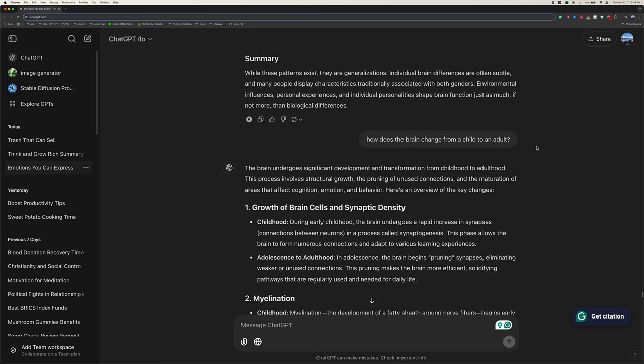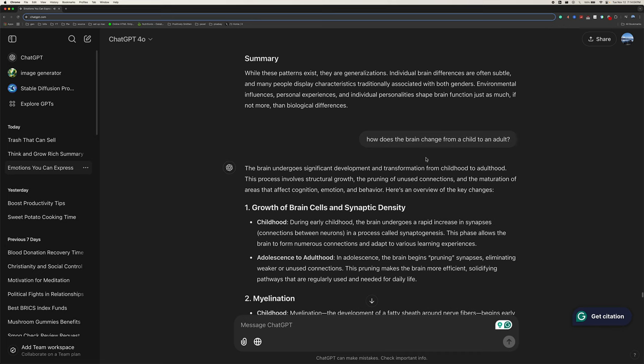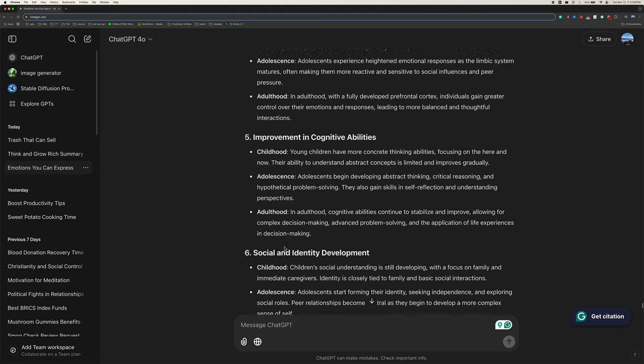Summary. While these patterns exist, they are generalizations. Individual brain differences are often subtle and many people display characteristics traditionally associated with both genders. Environmental influences, personal experiences, and individual personalities shape brain functions just as much, if not more, than biological differences.